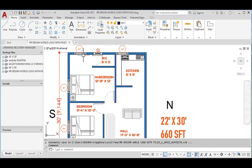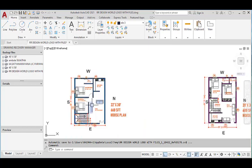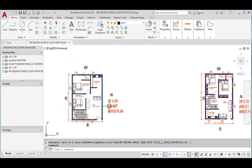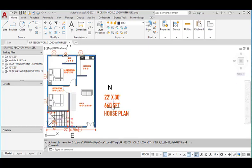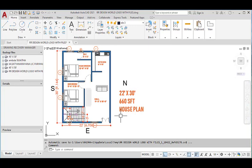For the master bedroom we provided two windows — one on the south side and another on the west side. The total plot area is 660 square feet. This is the 22 feet by 30 feet house plan. Thank you for watching.